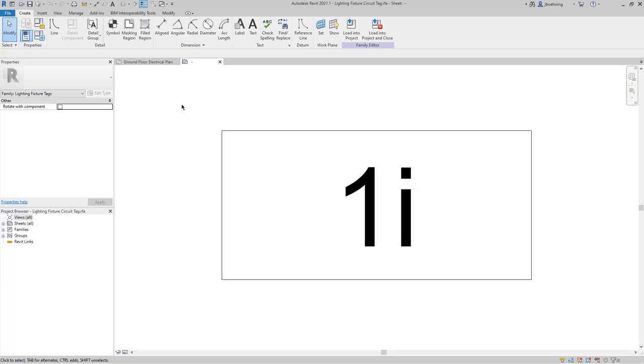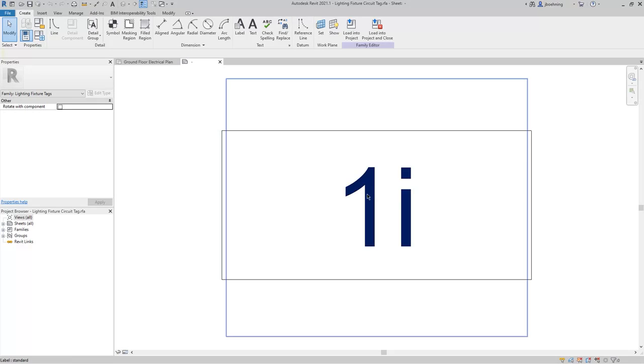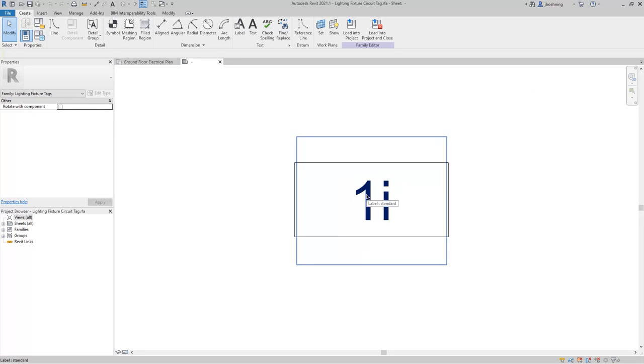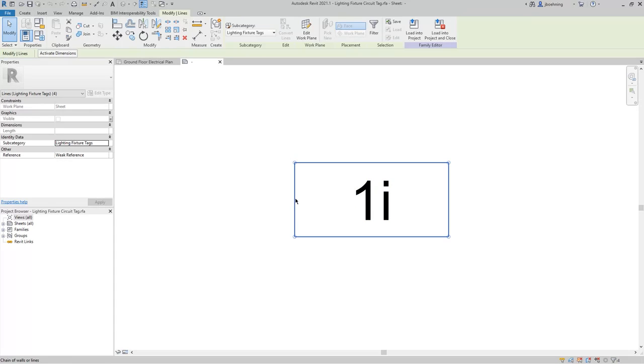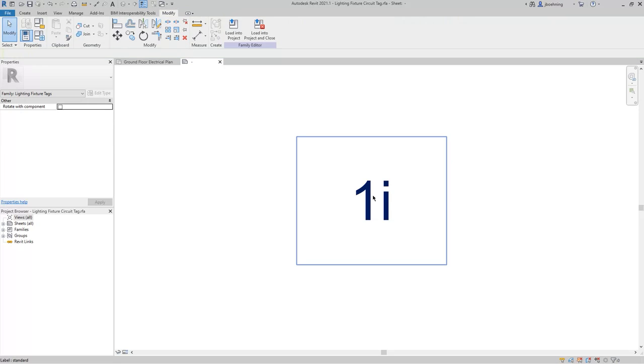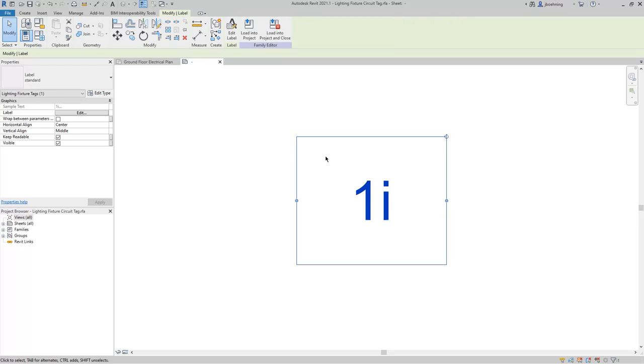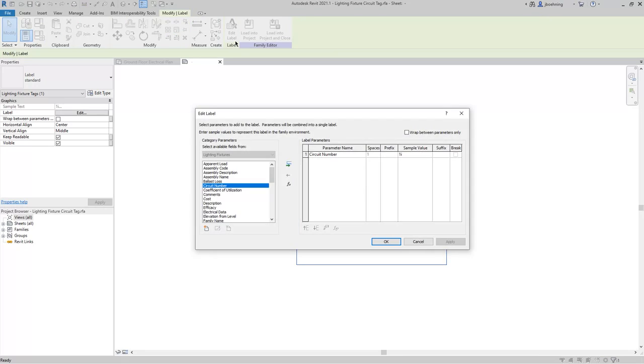The main thing you need to pay attention to in tag families are the labels. For this example, there's just one label. Before we take a look at that, I'm going to select the lines and delete them. And then, select the label and click Edit Label in the contextual ribbon.